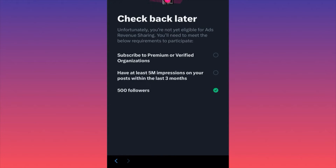For ads revenue sharing, you have to subscribe to Premium or Verified Organization — meaning you have to be a premium user and pay. The second requirement is to have at least 5 million impressions on your posts within the last three months combined. If you post regularly and daily, it's very likely to reach 5 million impressions in three months. If you don't post that often, you might have an issue.